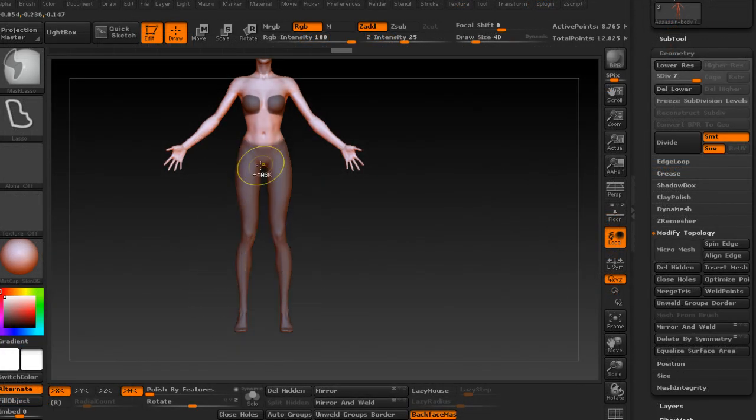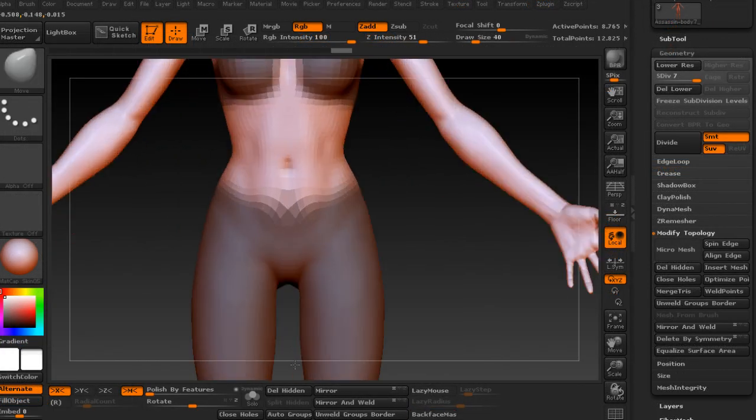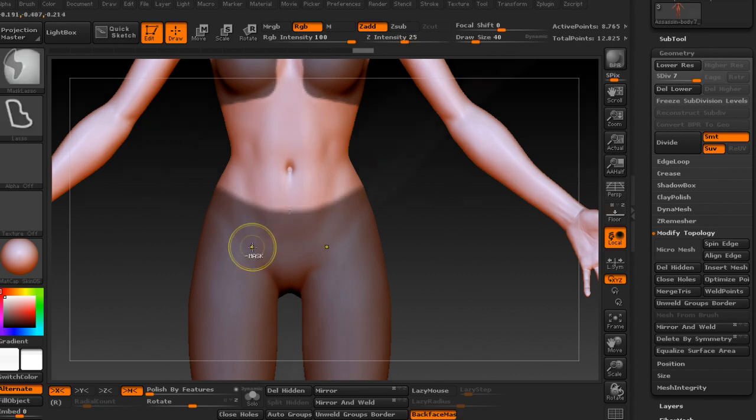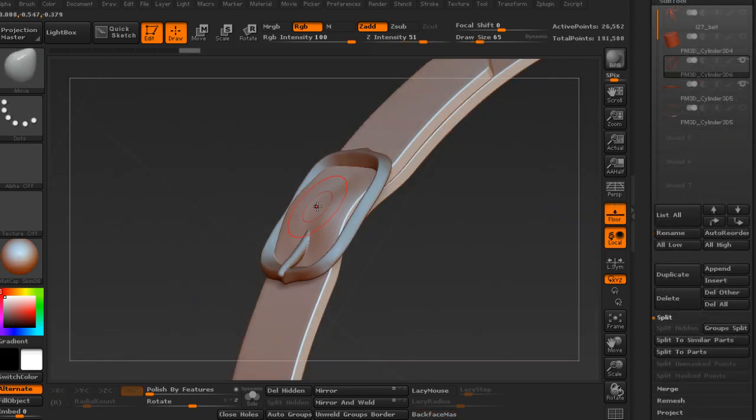And learn useful tools including micro mesh, panel loops, Dyna mesh, insert multi mesh, fiber mesh, and many more.